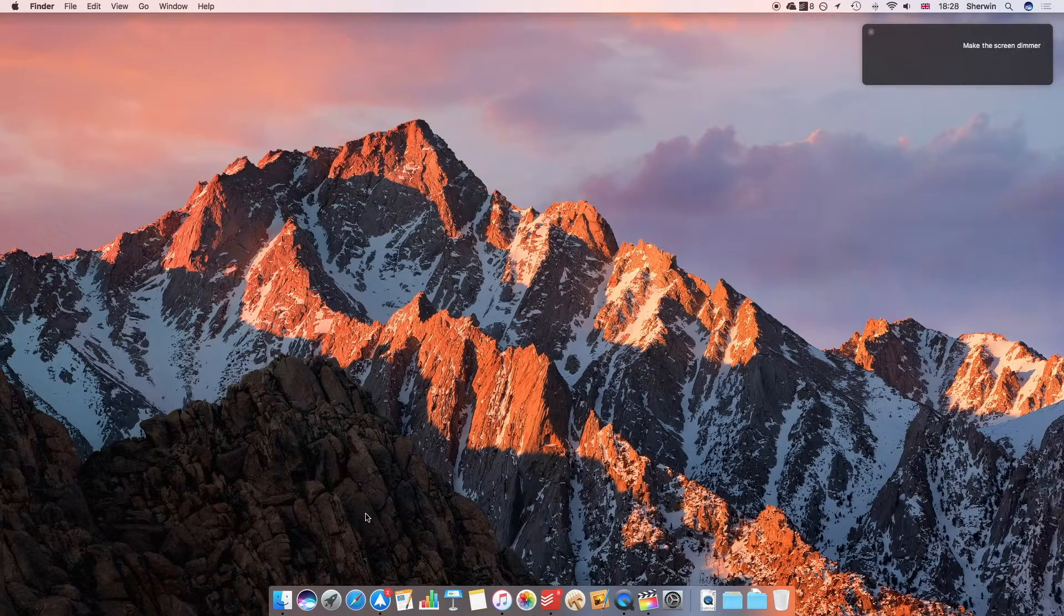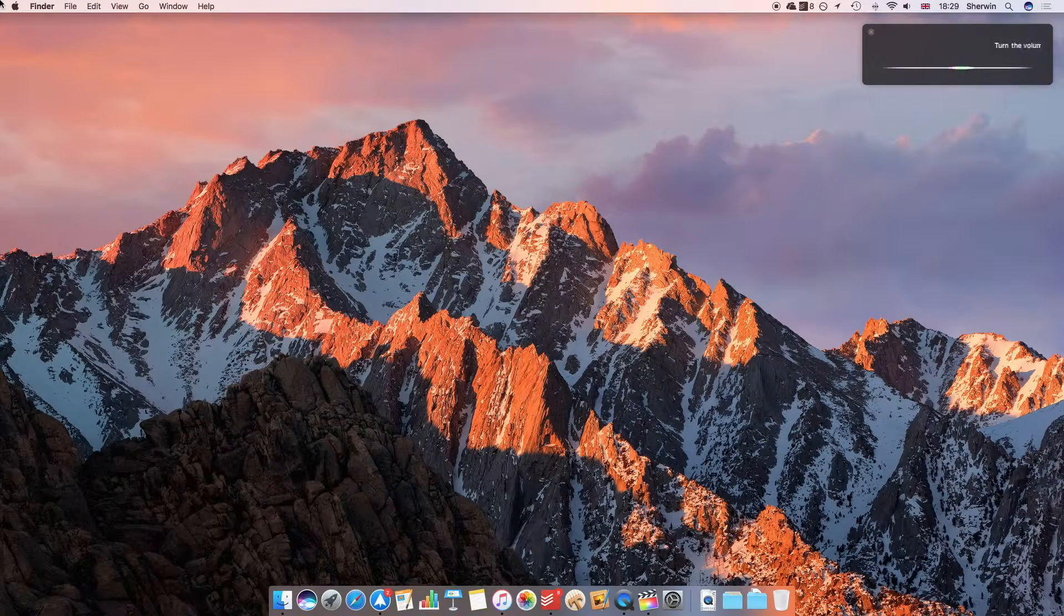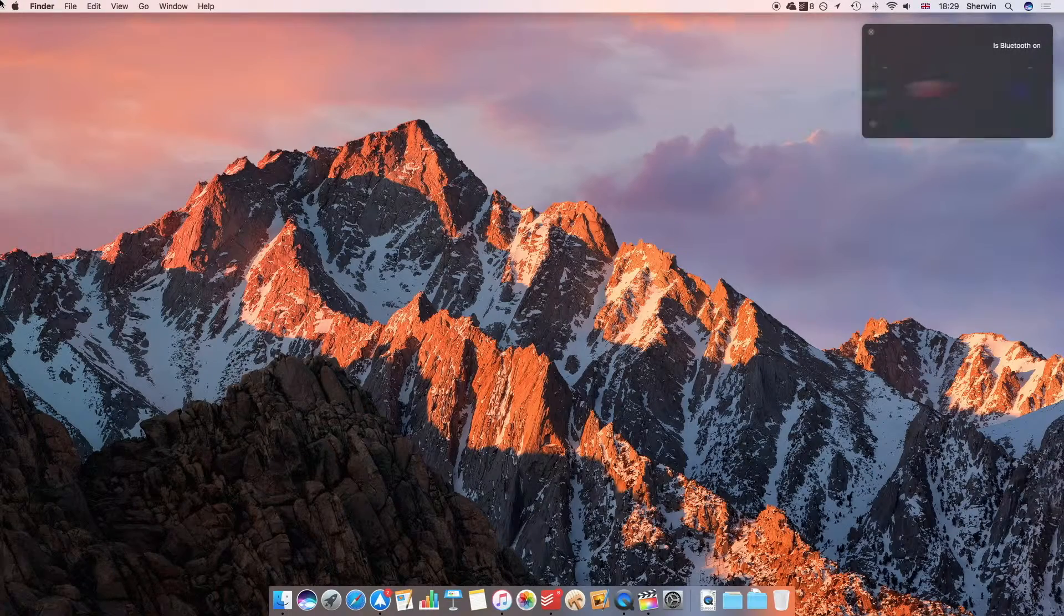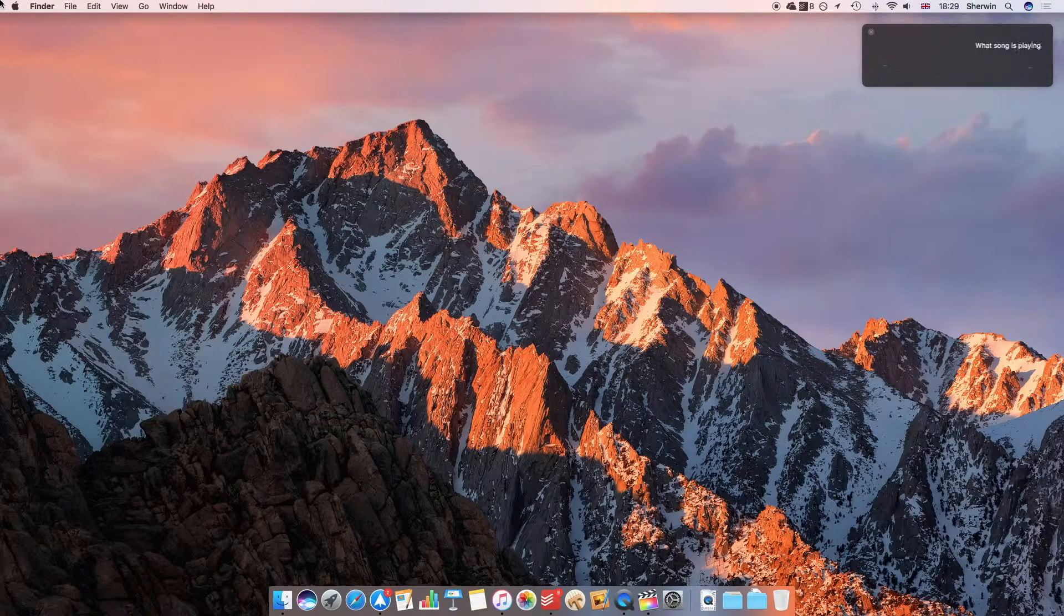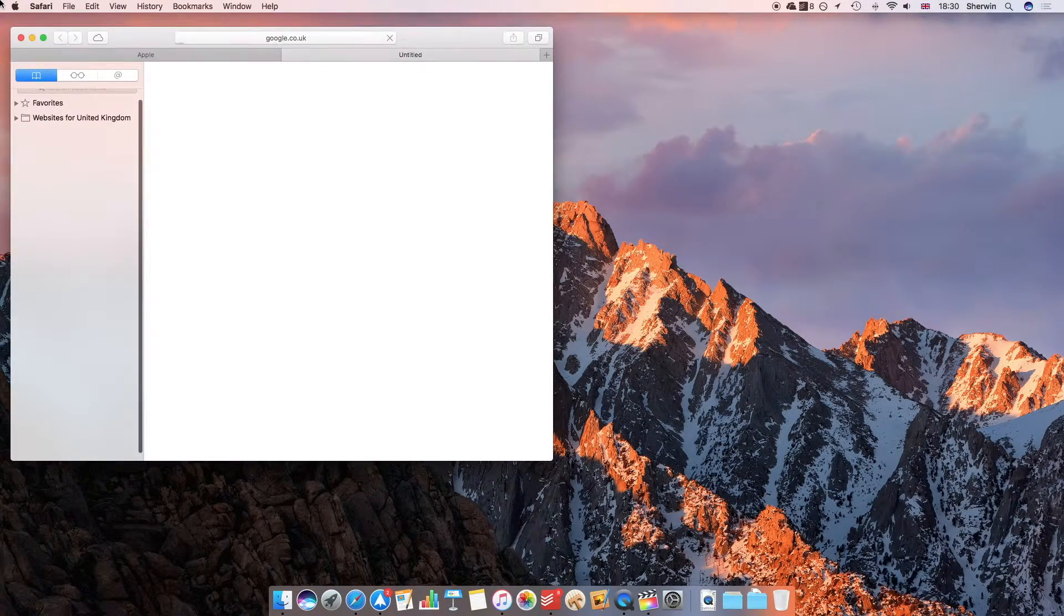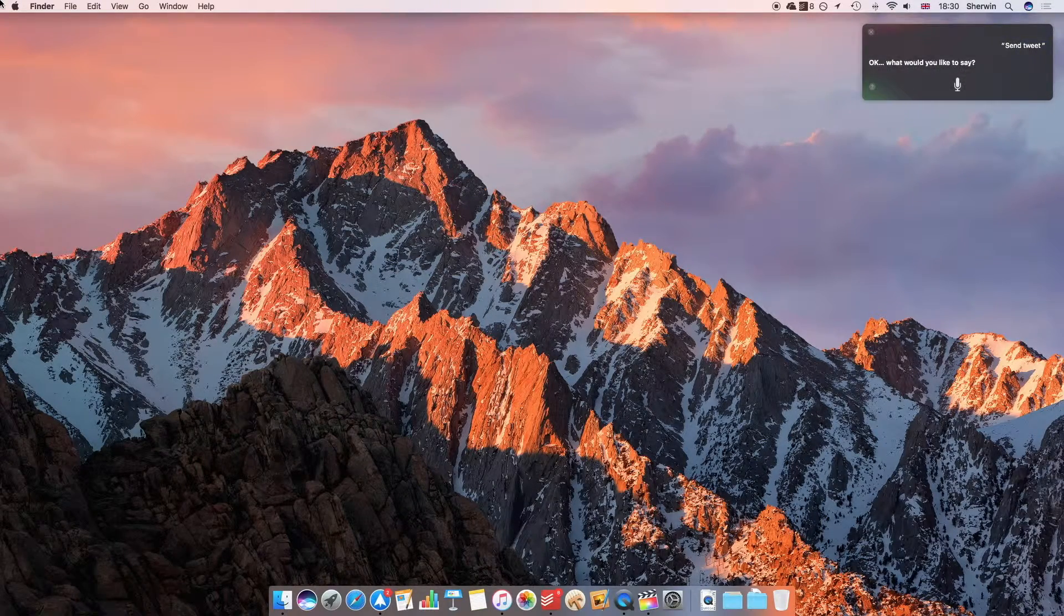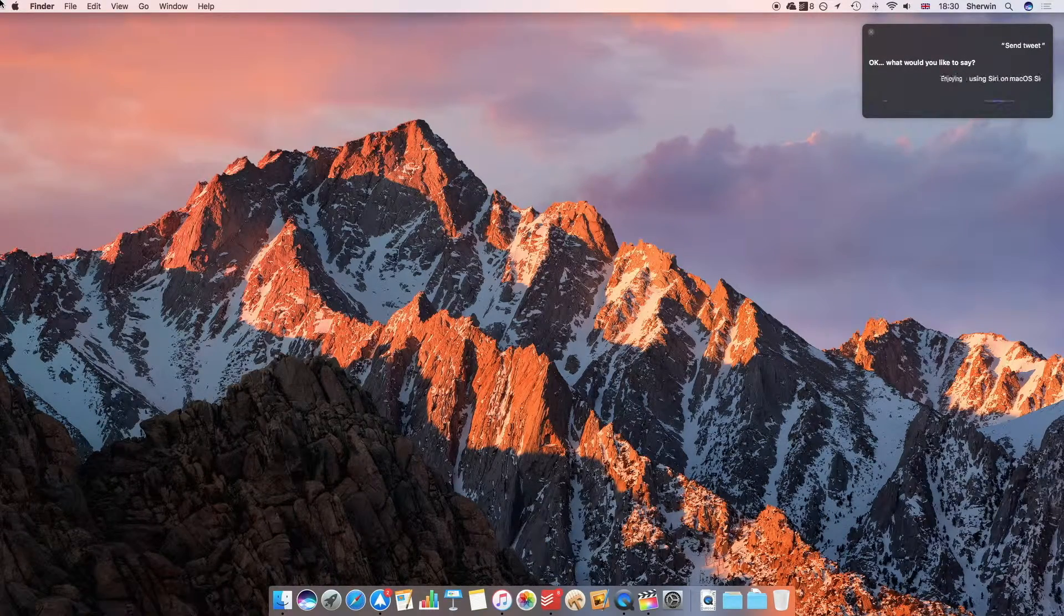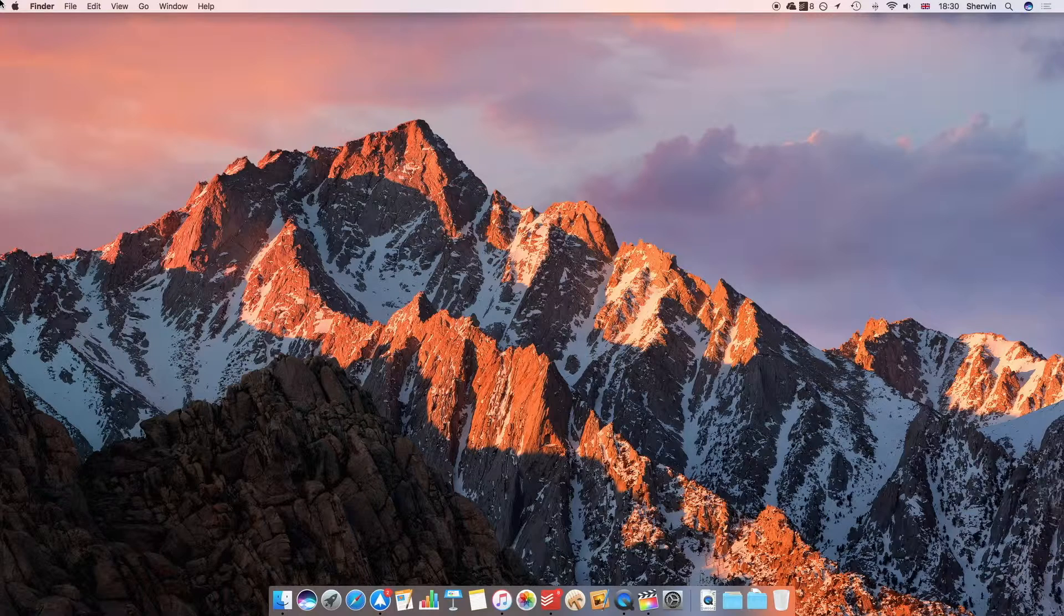Make the screen dimmer. Okay, this is as dark as it gets. Turn the volume down. Is Bluetooth on? Yes, Bluetooth is on. What song is playing? Open the webpage google.co.uk. Tweet. Okay, what would you like to say? Enjoying using Siri on macOS Sierra exclamation mark. Here's your tweet. Ready to send it? So those are the ones that you may be familiar with if you use Siri on iOS.